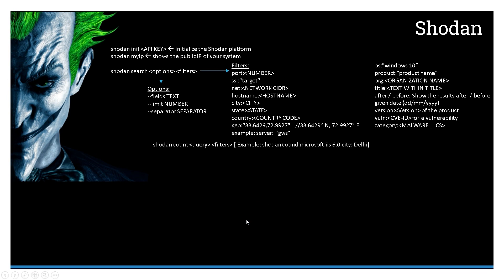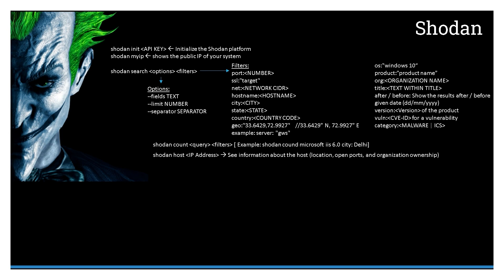You have that flexibility and a lot of other options that you can see on the screen—the power is endless. Then you can also use count to build a query and see the number of results. Once you have the number, you can use the search keyword with the Shodan query and filters, and you will see those results. We'll see a quick demo in a while as well. You can also do a host and give an IP address or DNS resolvable name to it.